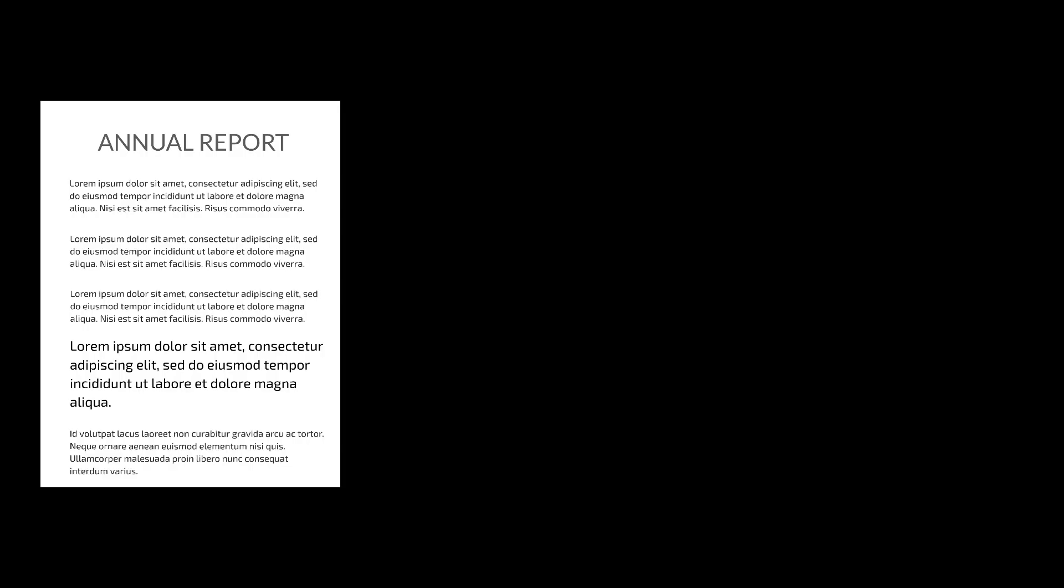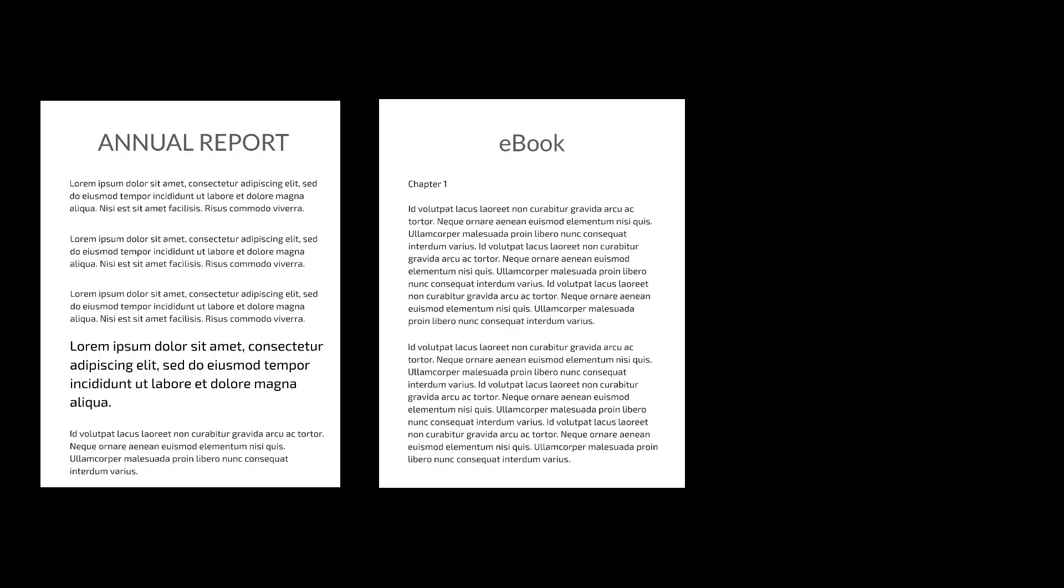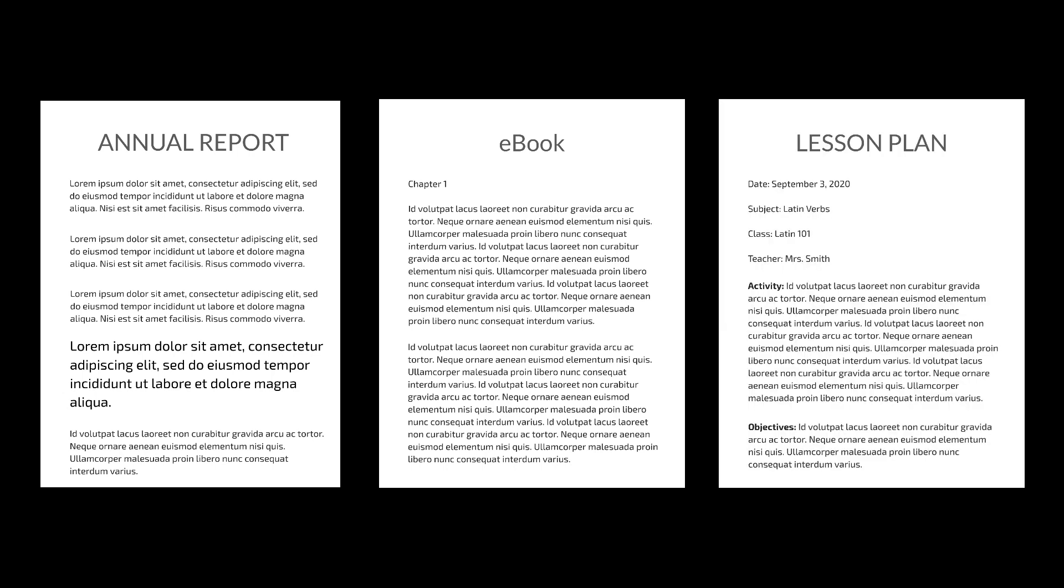Quarterly or annual reports, eBooks, business proposals, or even lesson plans can often be visually boring and hard to understand.